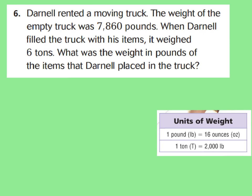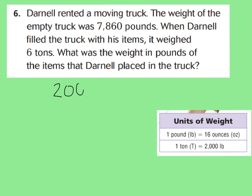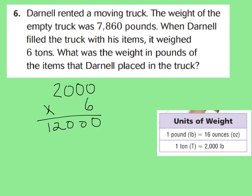Now we have question number 6. Question 6 says: Darnell rented a moving truck. The weight of the empty truck was 7,860 pounds. When Darnell filled the truck with his items, it weighed 6 tons. What was the weight in pounds of the items that Darnell placed in the truck? We need to convert tons to pounds. If 1 ton equals 2,000 pounds, then 6 tons would equal 12,000 pounds.